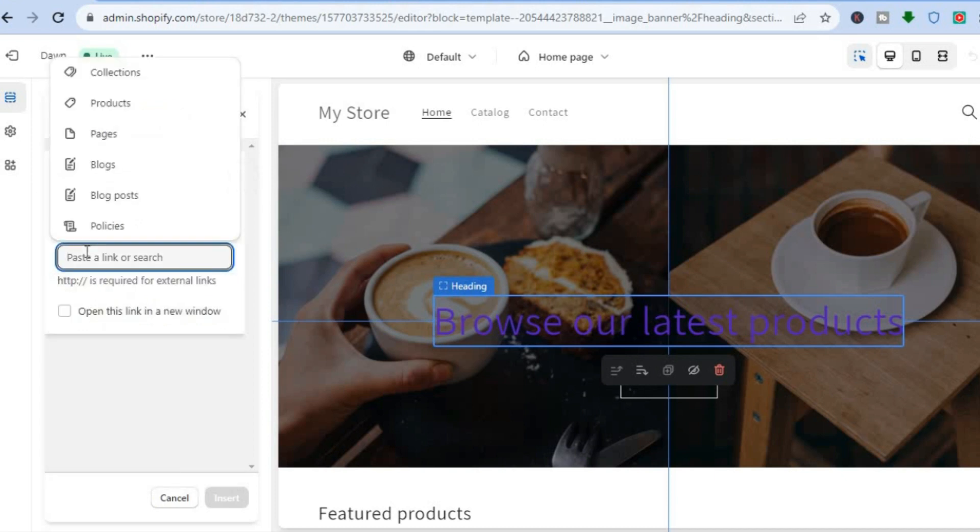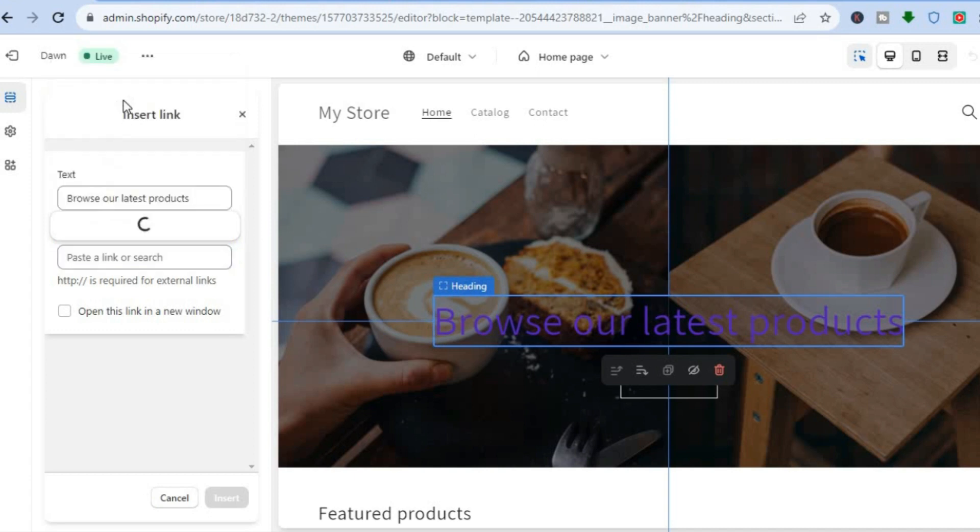You can choose to either paste an external link or you can link to any page or product on your Shopify store. So let's say I would like to link to a particular product. I could tap right there, then select the particular product, or I can tap on All Products.